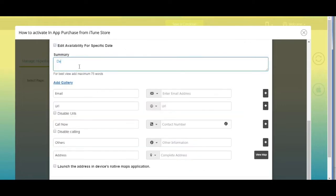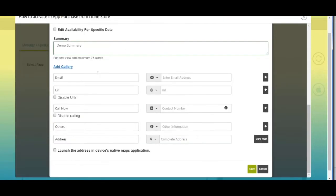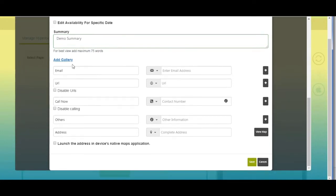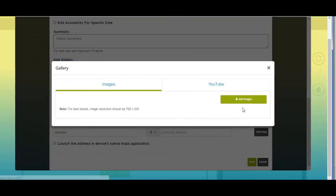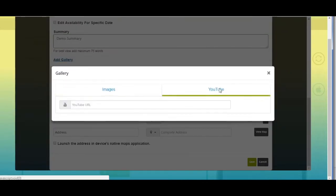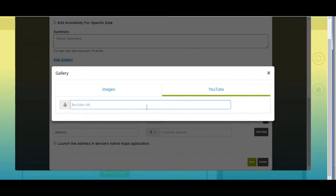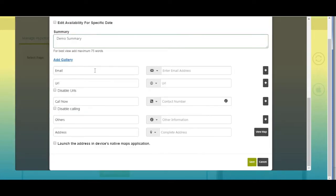Enter the job summary here. If you want to add images and video with the job listing, click on 'Add Gallery'. The gallery pop-up window will open — click on 'Add Images' to add an image. From here you can also add video to your listings through a YouTube URL. This is the email field — you can change its name as per your needs.